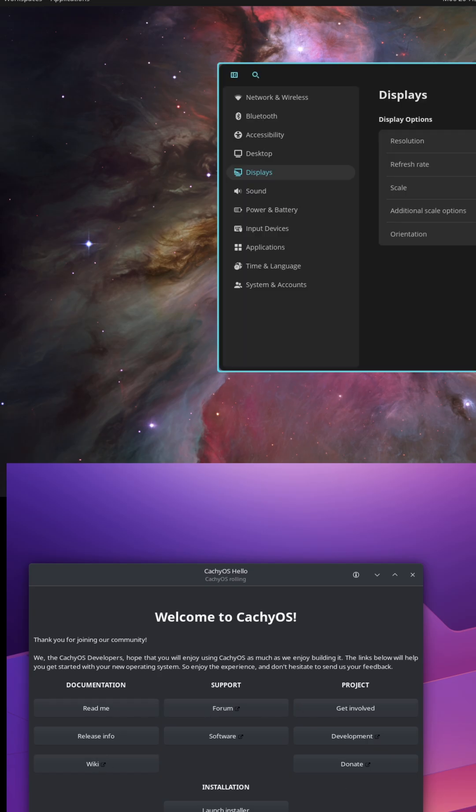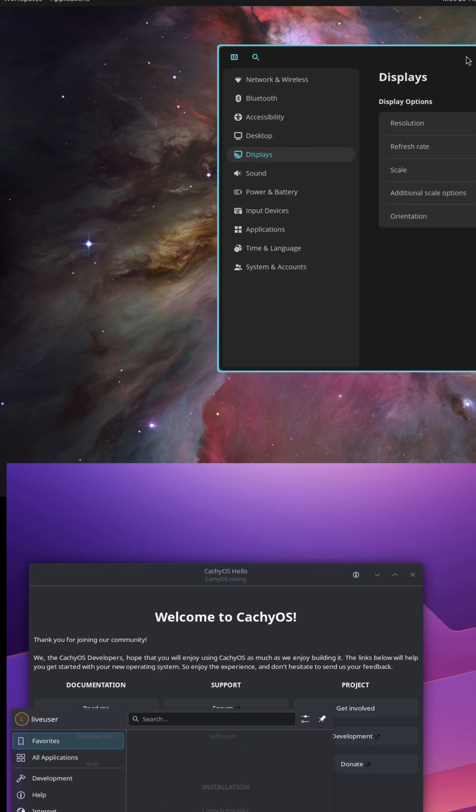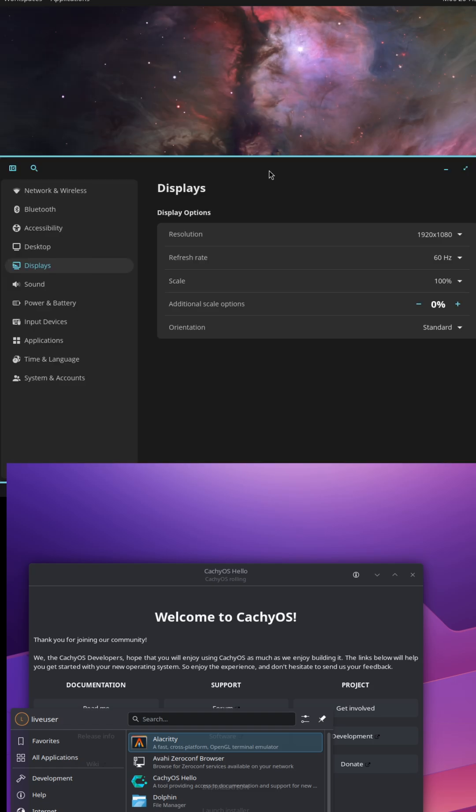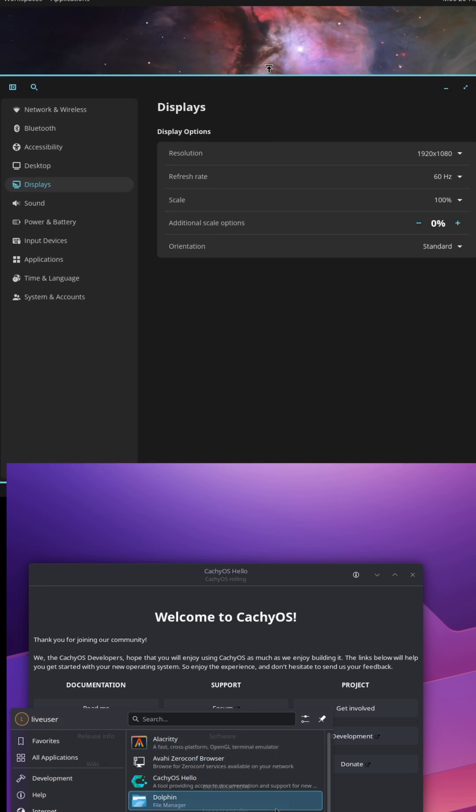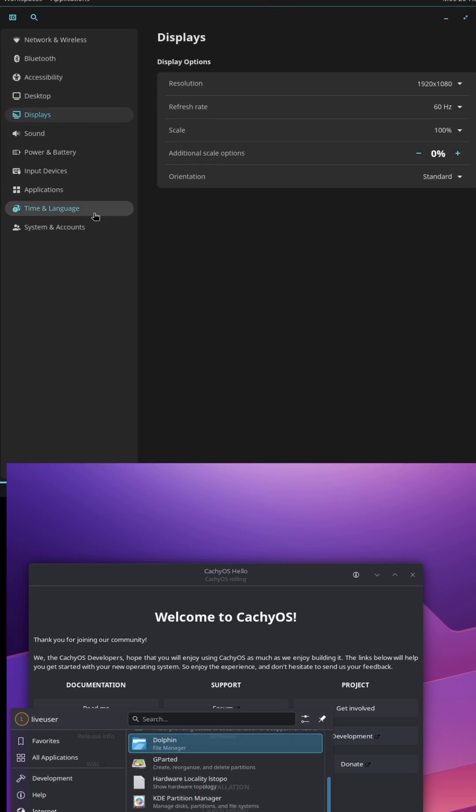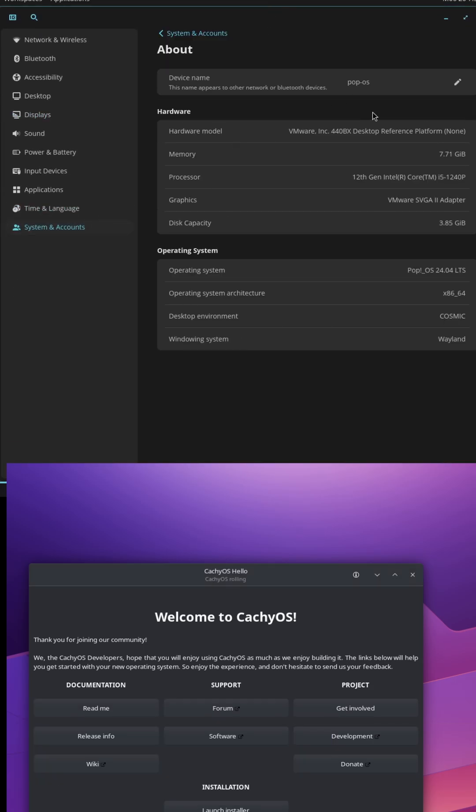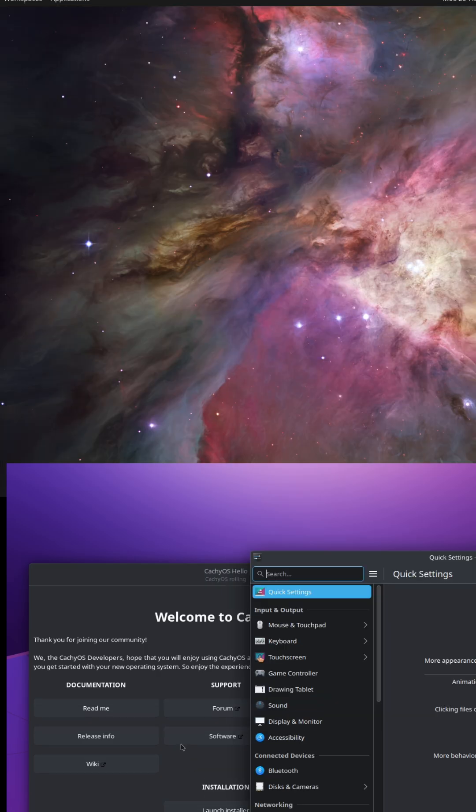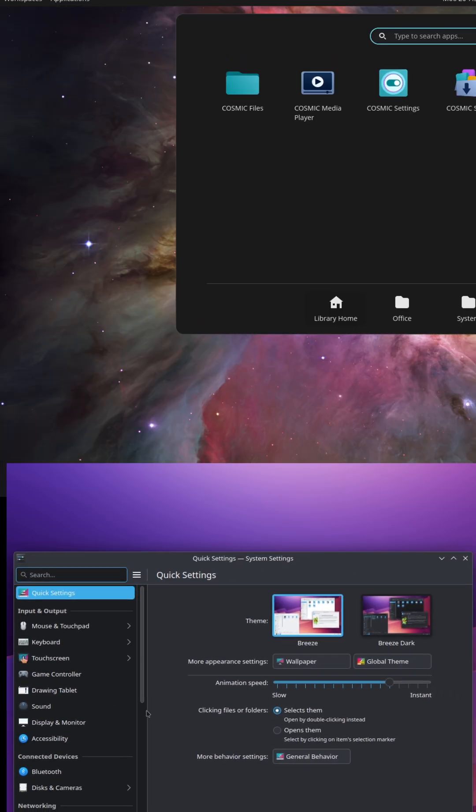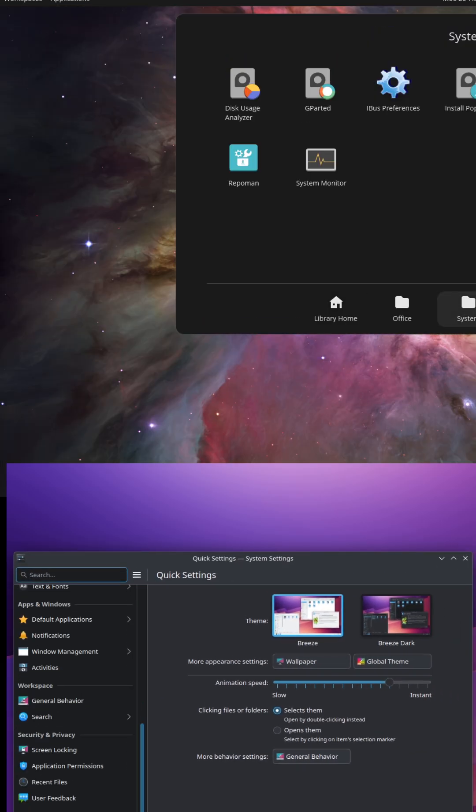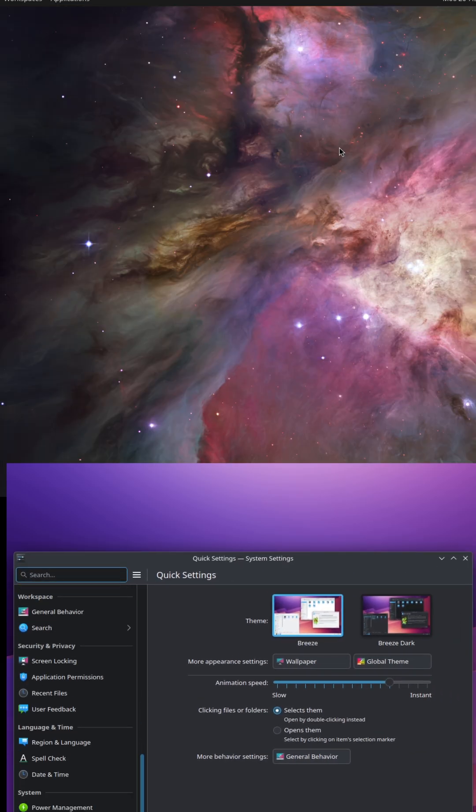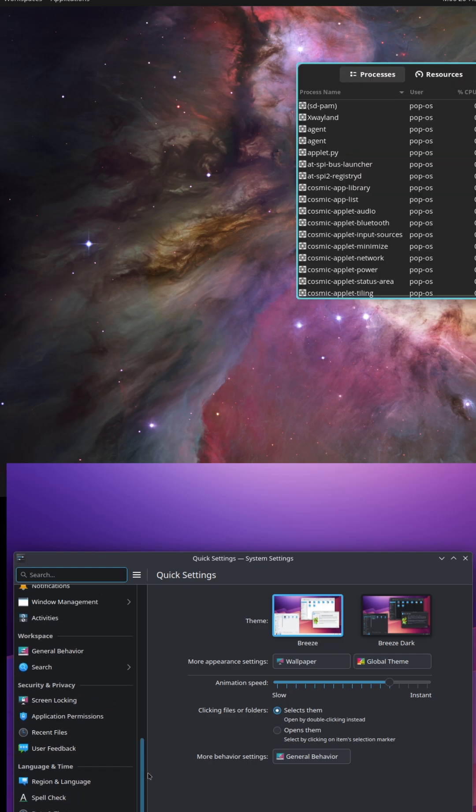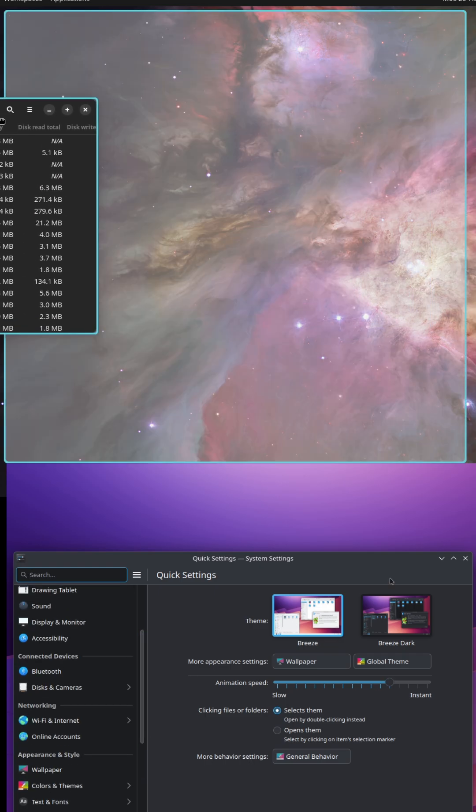Pop OS 24.04 Cosmic Desktop versus CachyOS: which Linux distro is right for you? Welcome to our comparison of Pop OS 24.04 with the brand new Cosmic desktop and CachyOS.